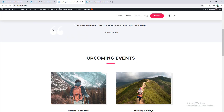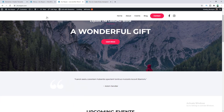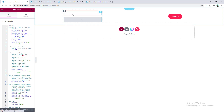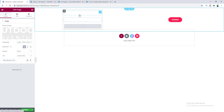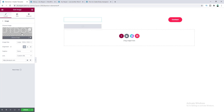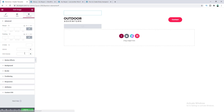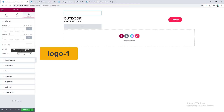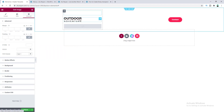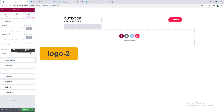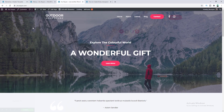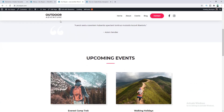The logo isn't visible properly on the sticky header because it's white. If you want a different logo for the sticky state, duplicate the logo widget. For the second image, add a dark logo. Give the first logo the CSS class 'logo-1' under Advanced, and the second logo the class 'logo-2'. Now when you scroll down, you can see the different logo appearing on the sticky header.